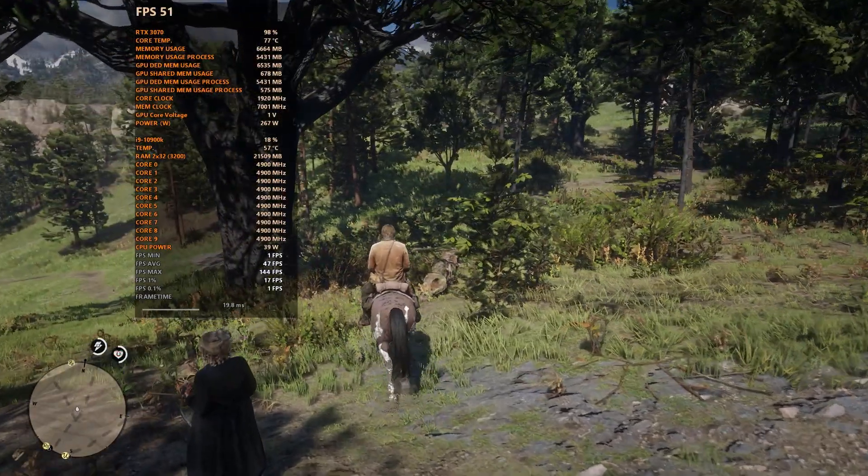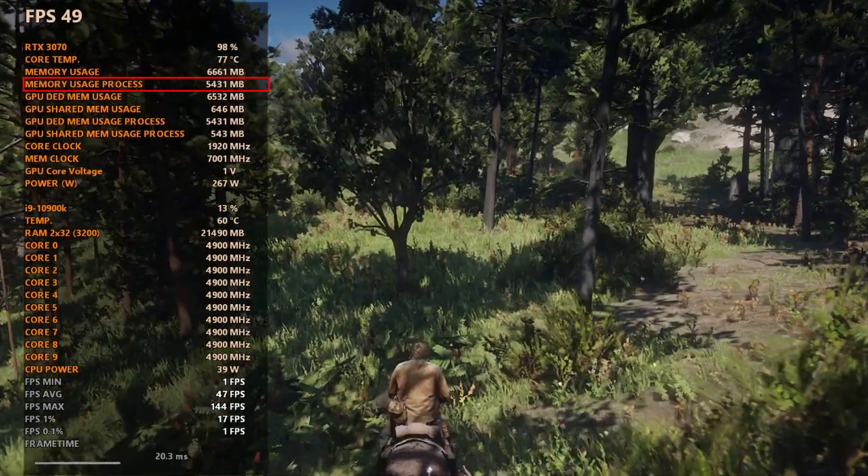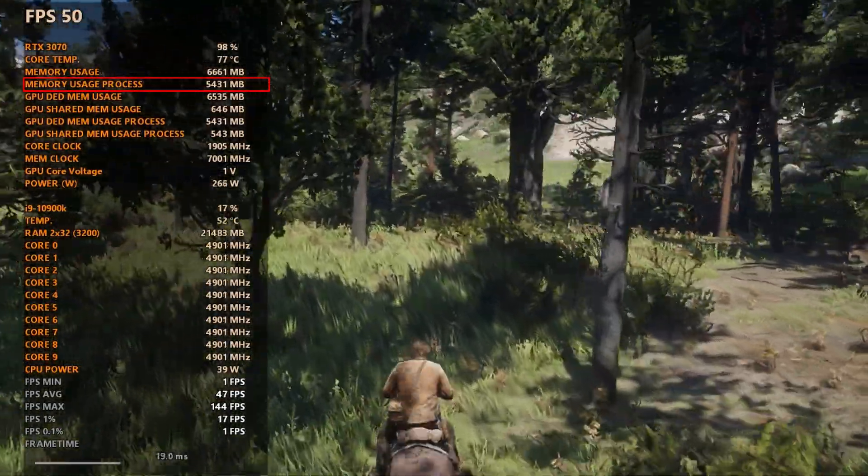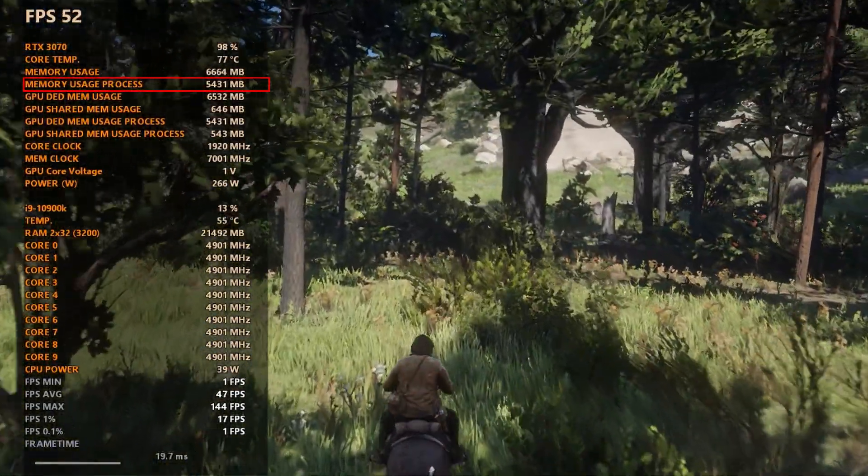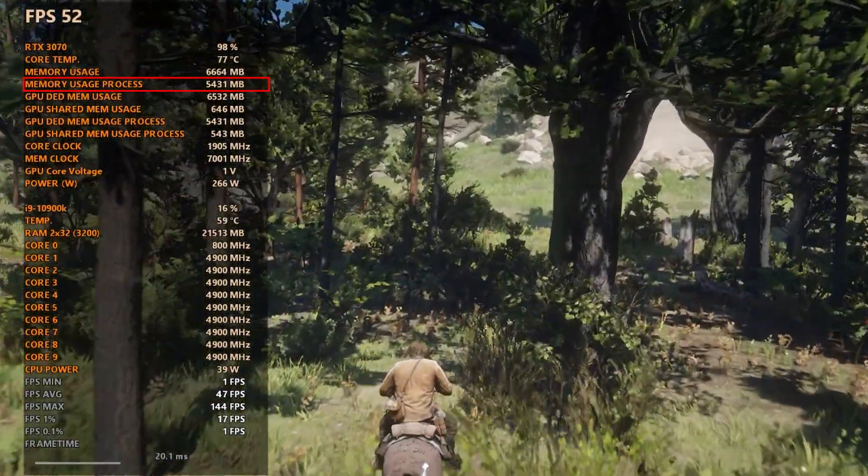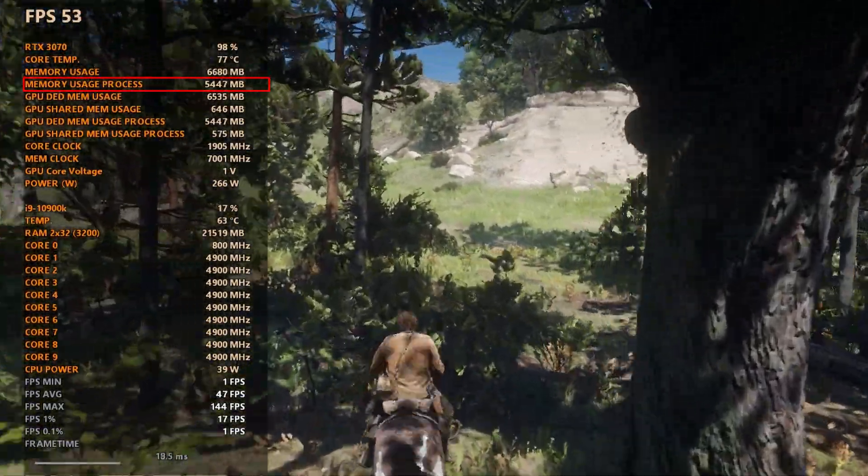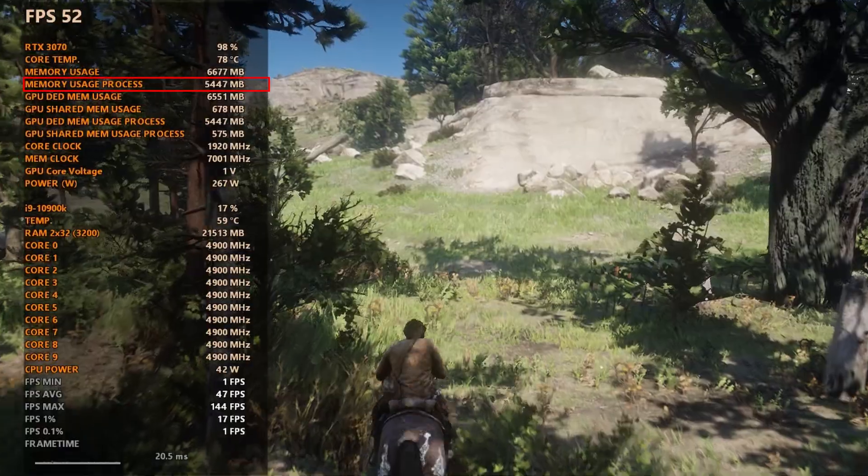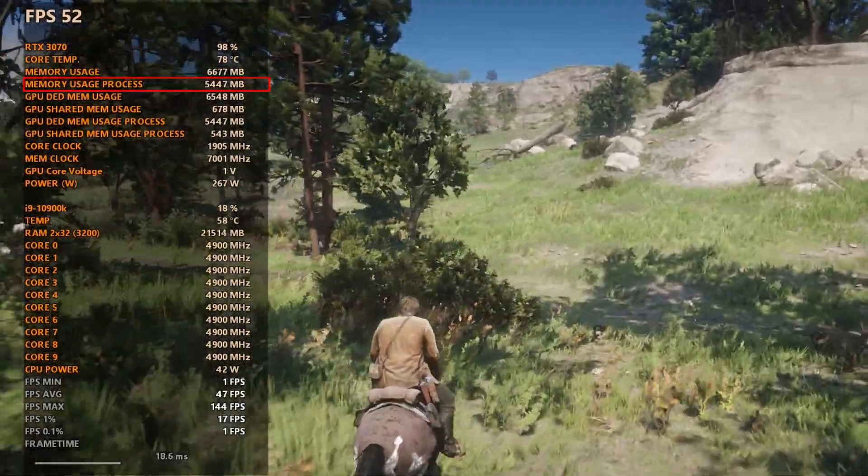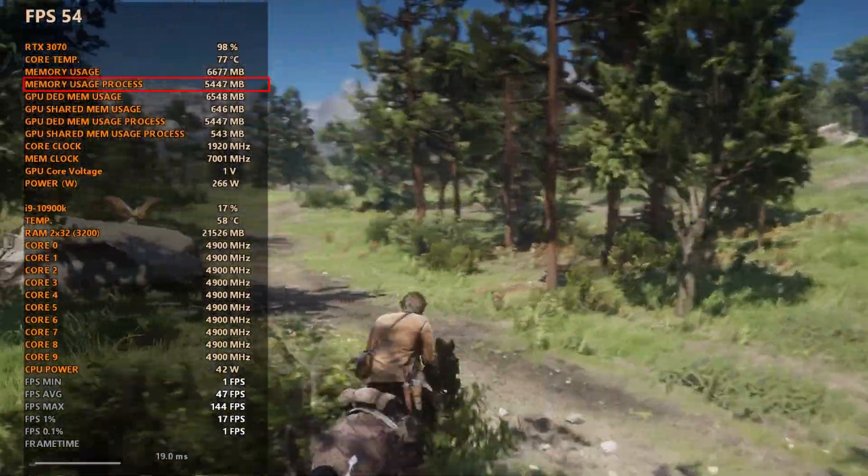Memory usage process appears to actually be closer to what gamers are interested in, the actual VRAM used by the game and GPU at any moment in the game.